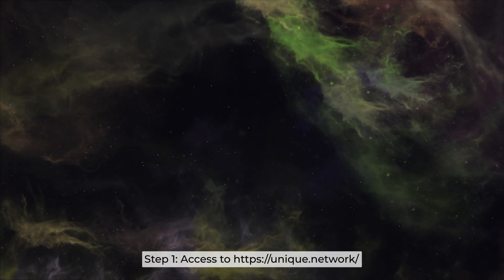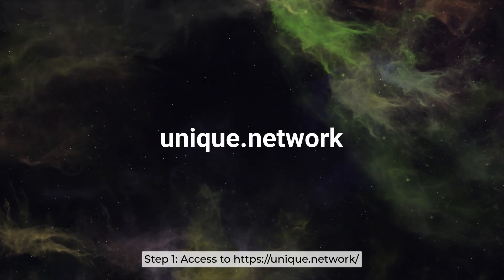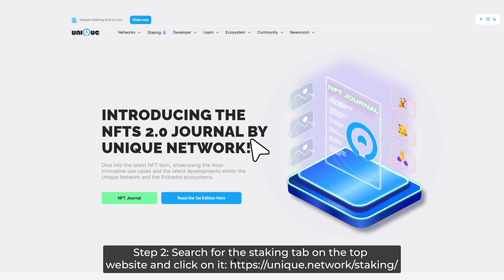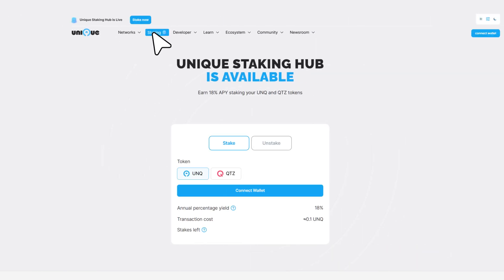Step 1: Access to Unique Network Website. Step 2: Search for the Staking tab on the top website and click on it. Step 3: Connect your wallet.